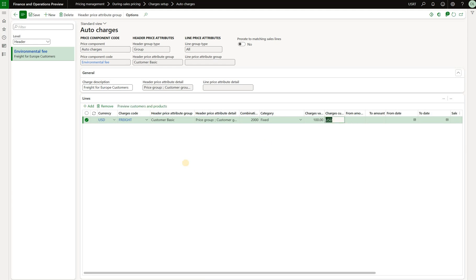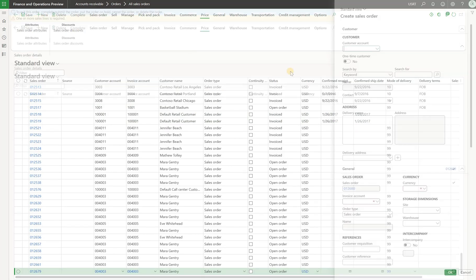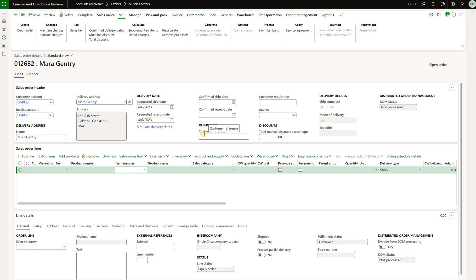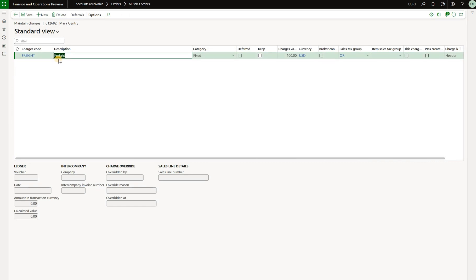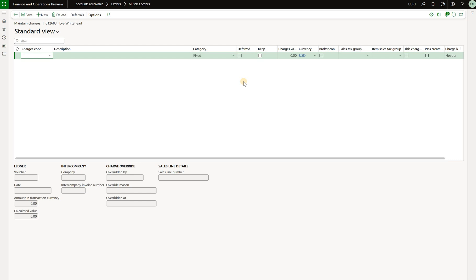With this configuration in place, we can now try to create two sales orders. I navigated to the all sales order list page and click New to create a sales order for Mara Gentry. Because the auto charge is at the header level, I don't even have to create any sales order lines. I go to the Sell tab, click Maintain Charges, and see that a freight auto charge of $100 has been automatically applied. To test it, I create a sales order for another customer not belonging to the Europe region — and we see that the freight auto charge was not applied.